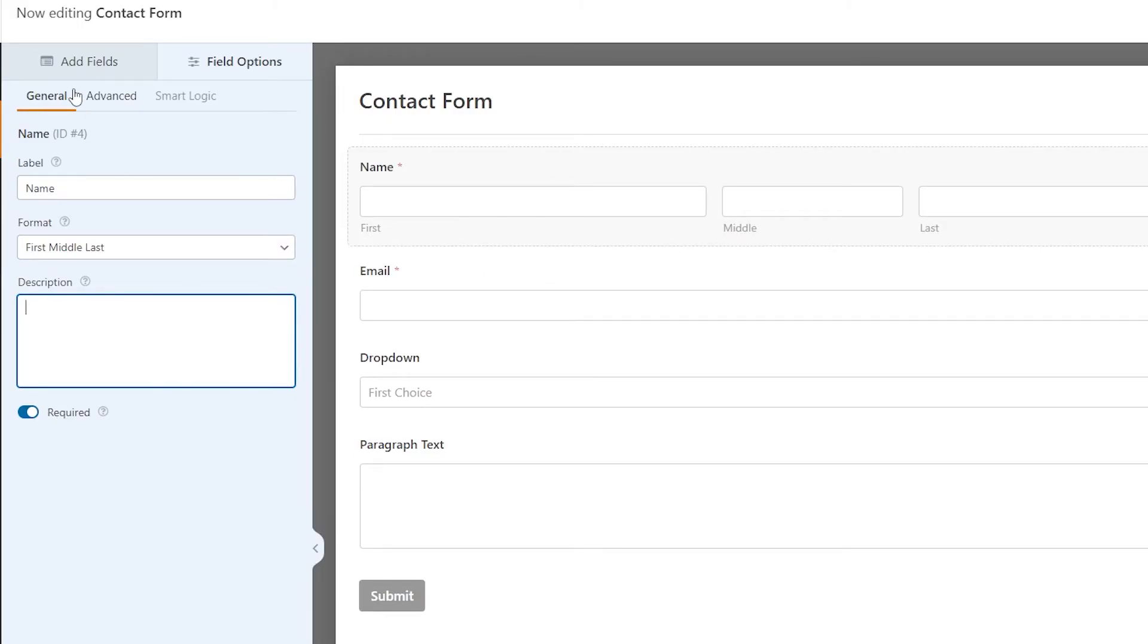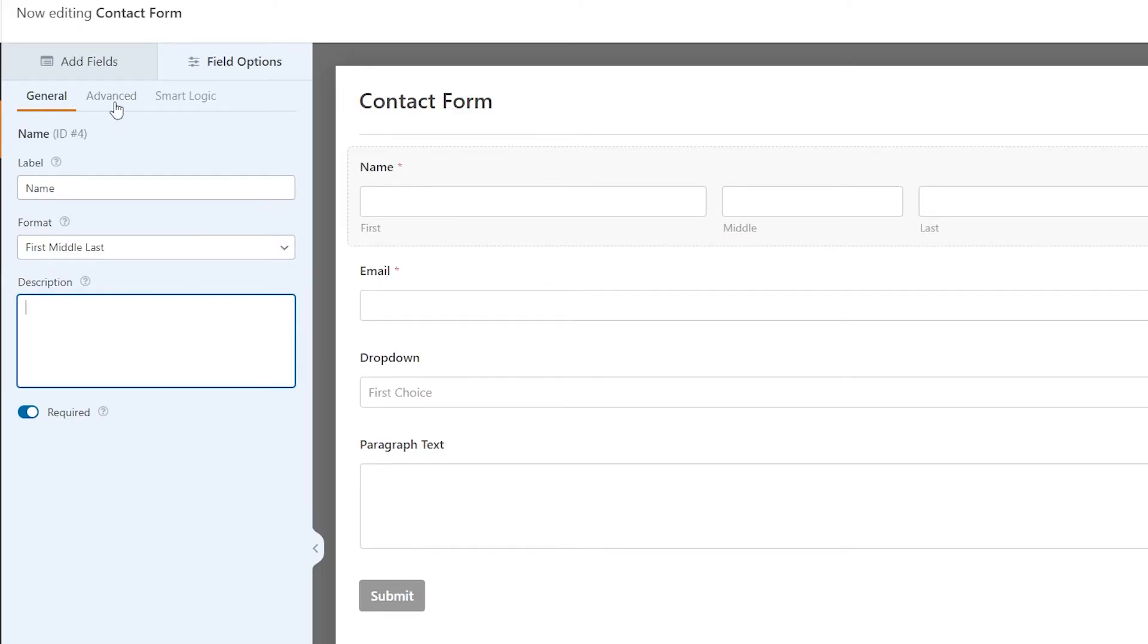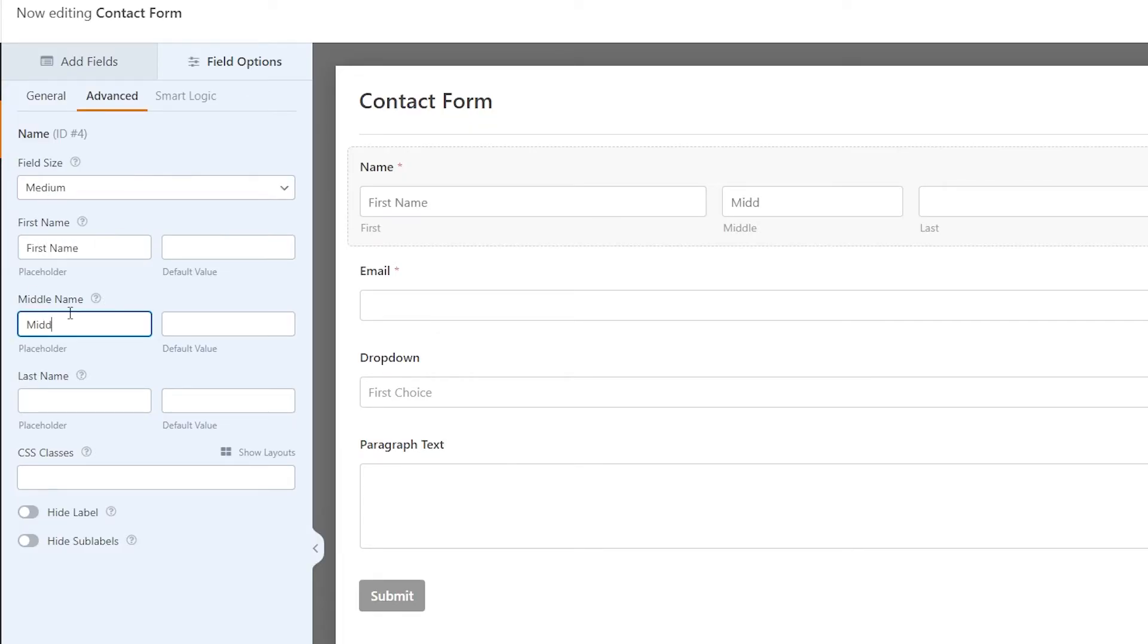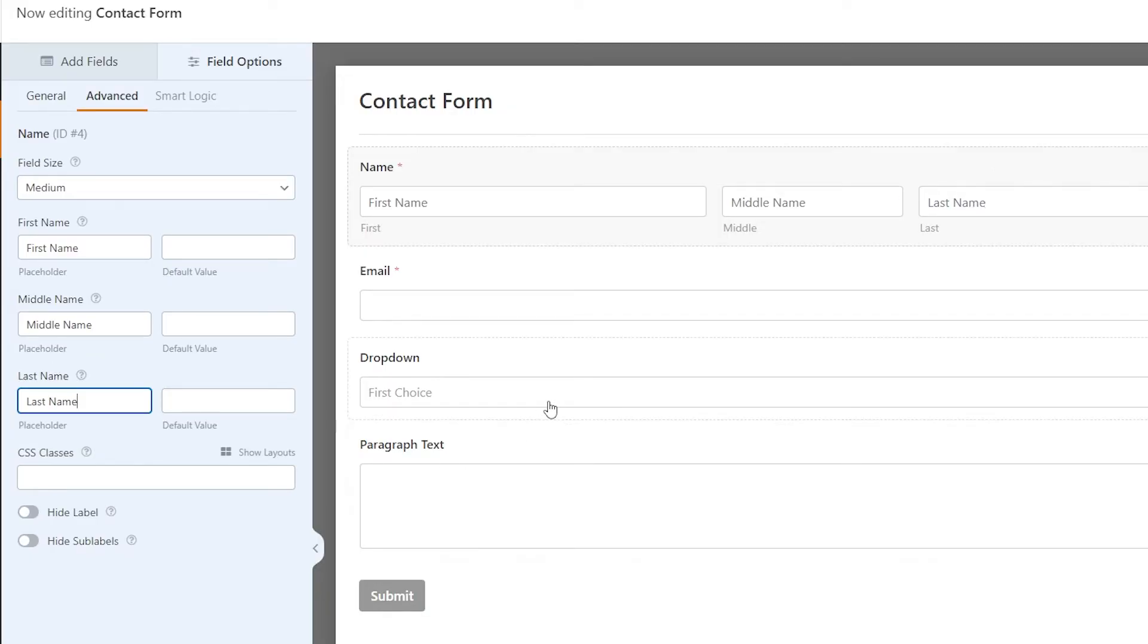You also have some advanced options as well, so let's go to advanced here. Something super awesome here is you can add placeholder text, and this can help guide your website visitors if they need a little help. So for here, we can just put in first name, middle name, last name, and you can see it puts in the placeholder text here.